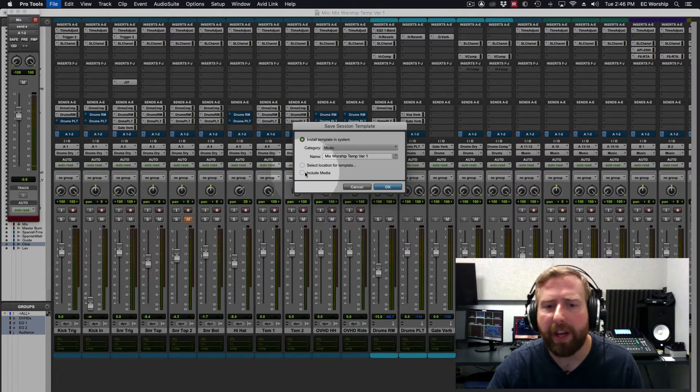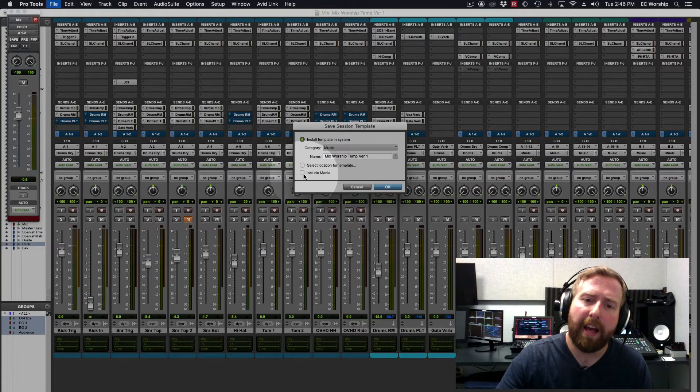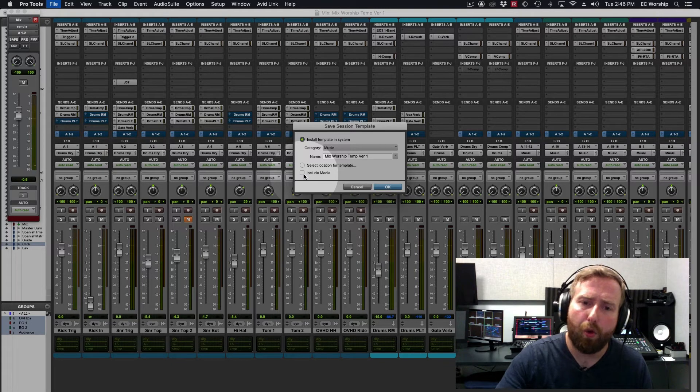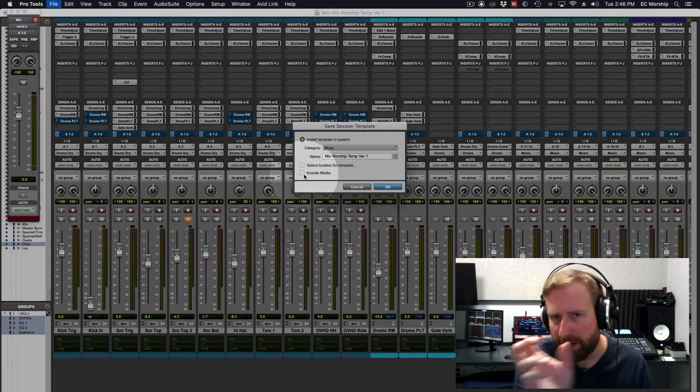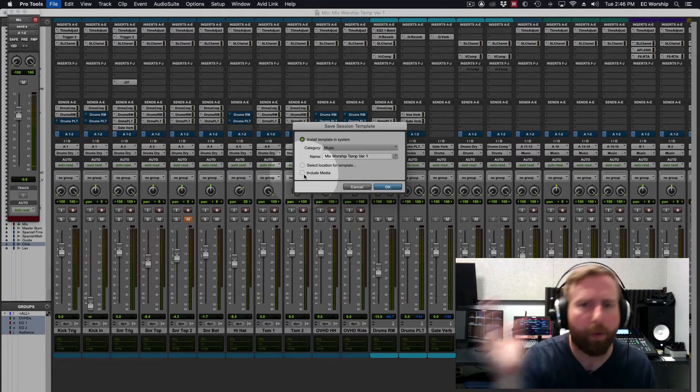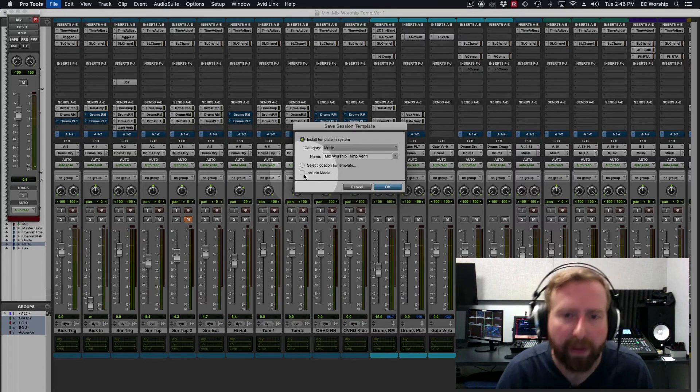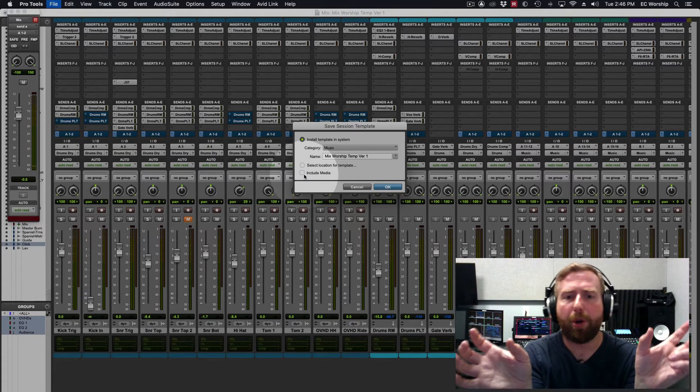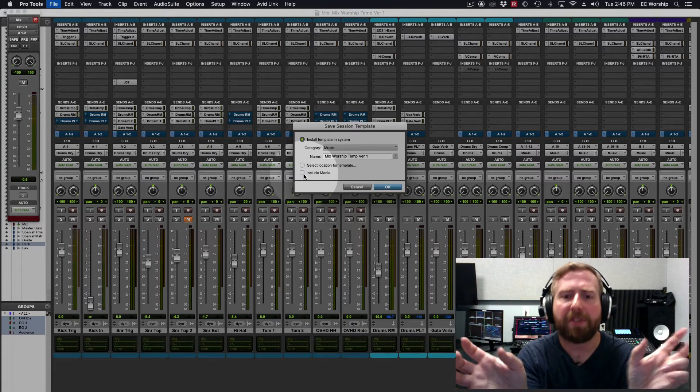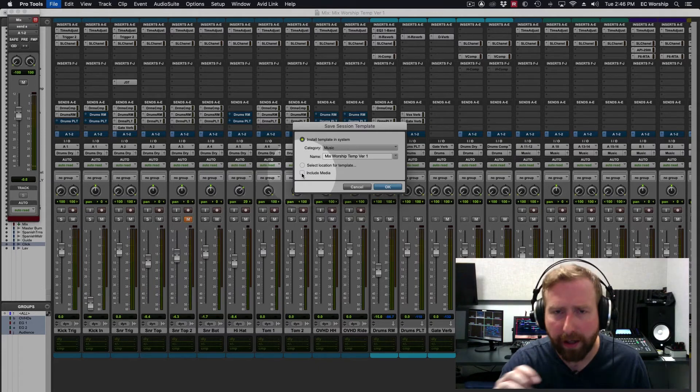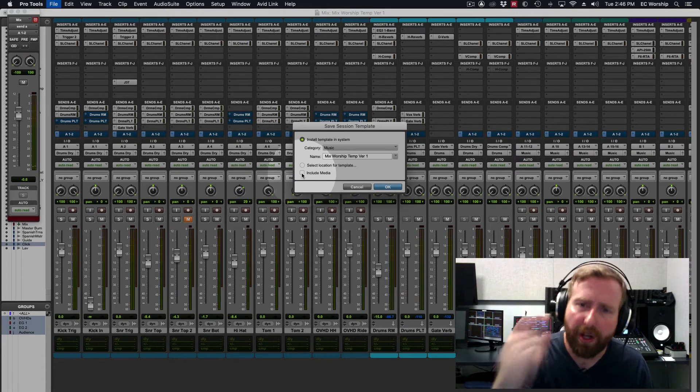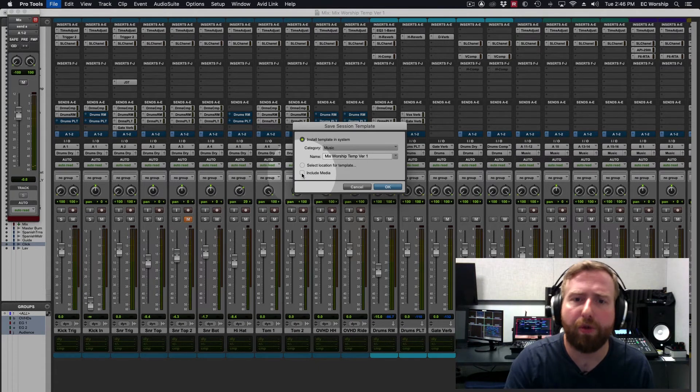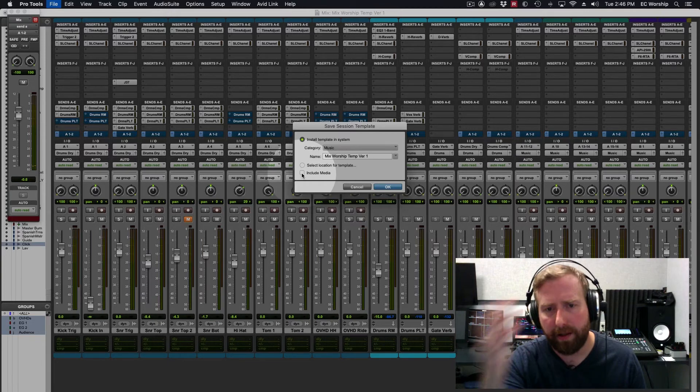you can go ahead and just hit Include Media and then, well, before you hit Include Media, delete whatever's on your voiceover track or whatever, and just keep your bumpers, your ins and outs, and you can hit Include Media to make it so every time you create a new session from this template, it'll be there.